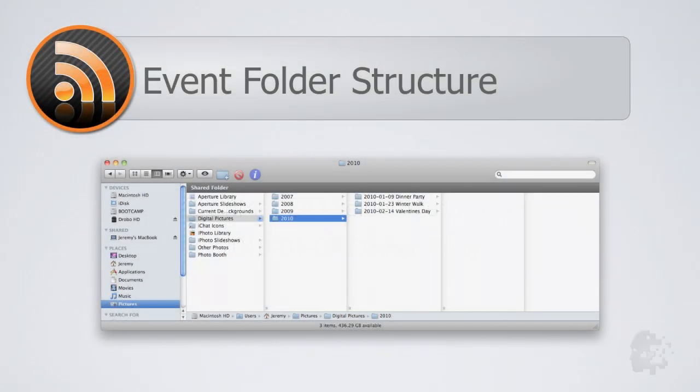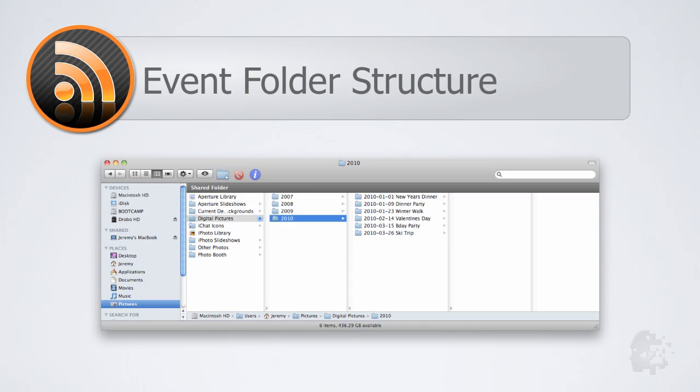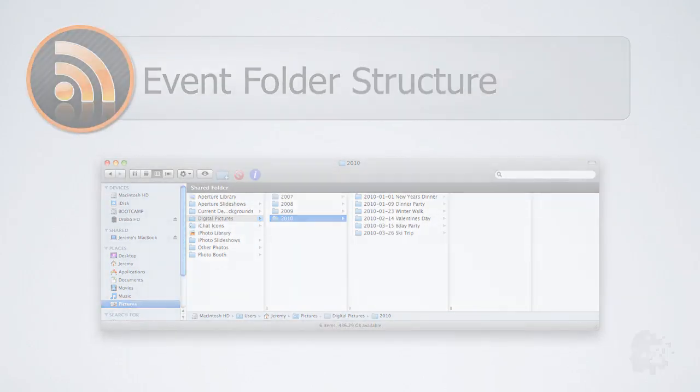The event folders are named like this so as more events are added to the folder they will automatically organize themselves chronologically.